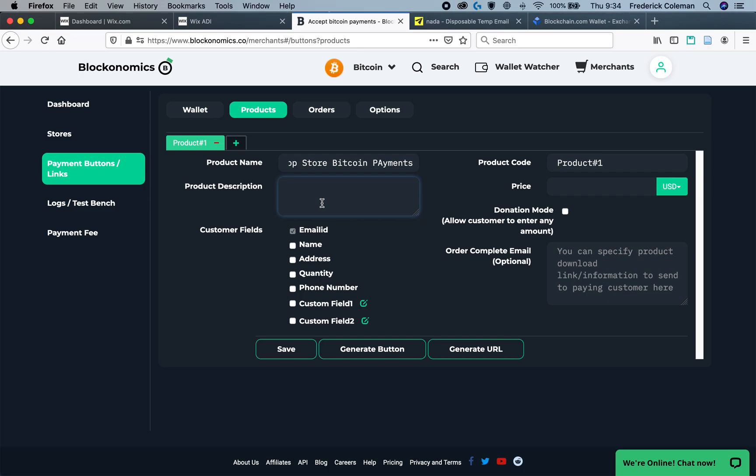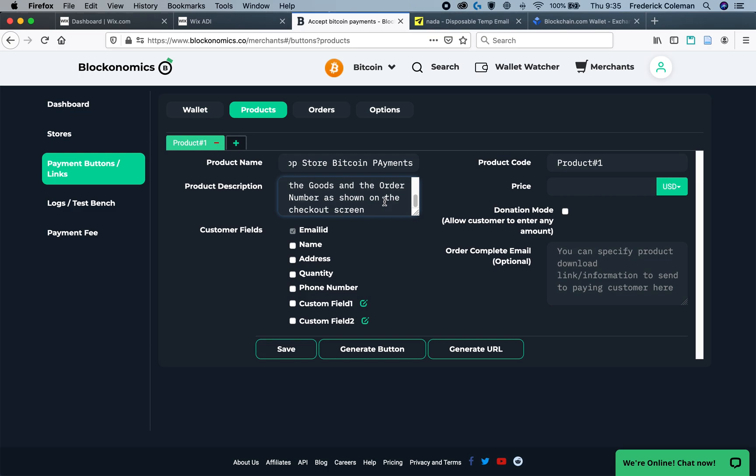And then enter in a product description. For the product description, it's important to also include the instructions, as well as including the instructions on your Wix site, which I'll show in a little bit. So just include the description to pay with Bitcoin, enter in the price of the goods, and the order number, as shown on the checkout screen on Wix. Below that are the customer fields.